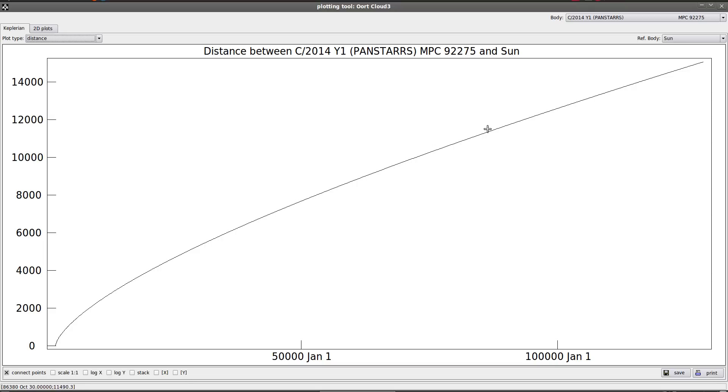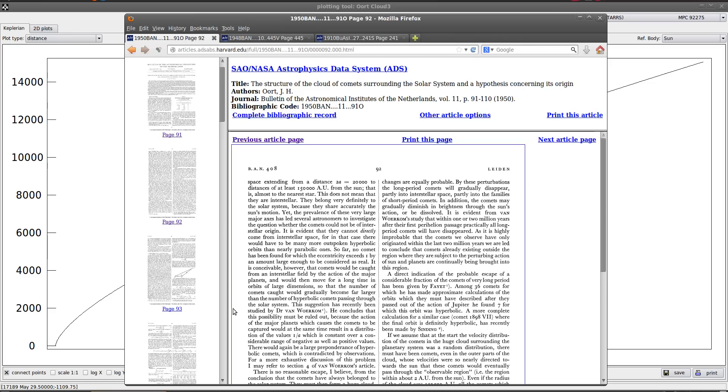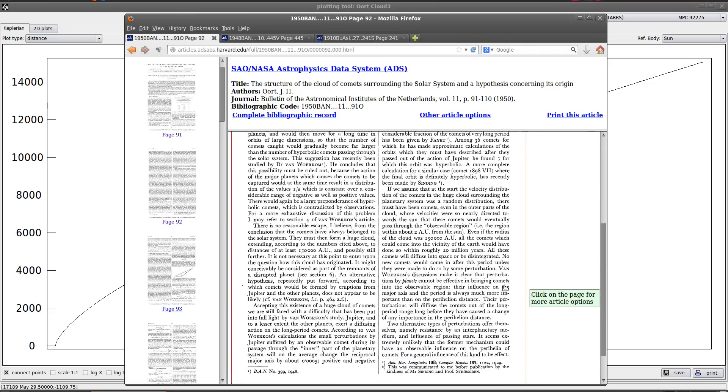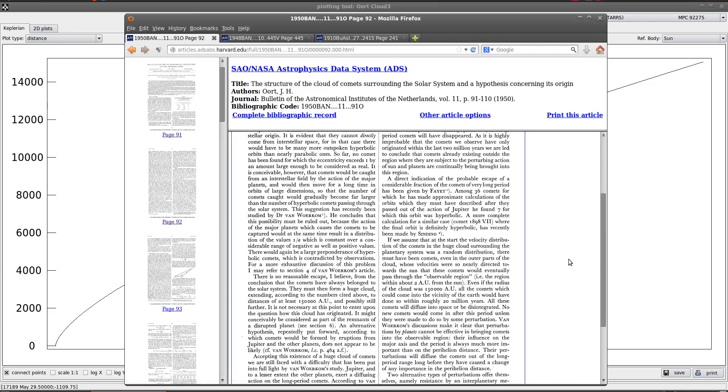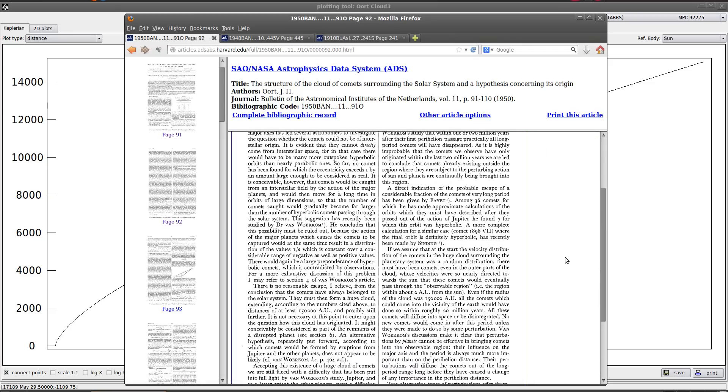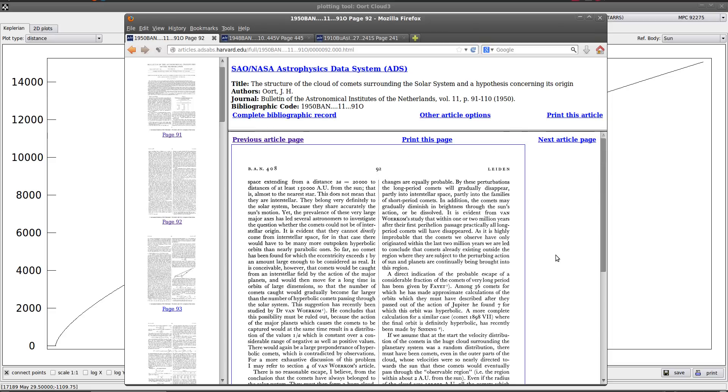So this was something that was known to astronomers long before Oort made his proposal. Oort's proposal was more about how it came to be. He came up with a hypothesis that it did indeed form with our solar system. And that's what made him famous. That's how he got his name on the Oort cloud. But even if you dispute his hypothesis, the notion that the Oort cloud exists is still not even in dispute. Because we can see it directly from the orbits of the long period comets.